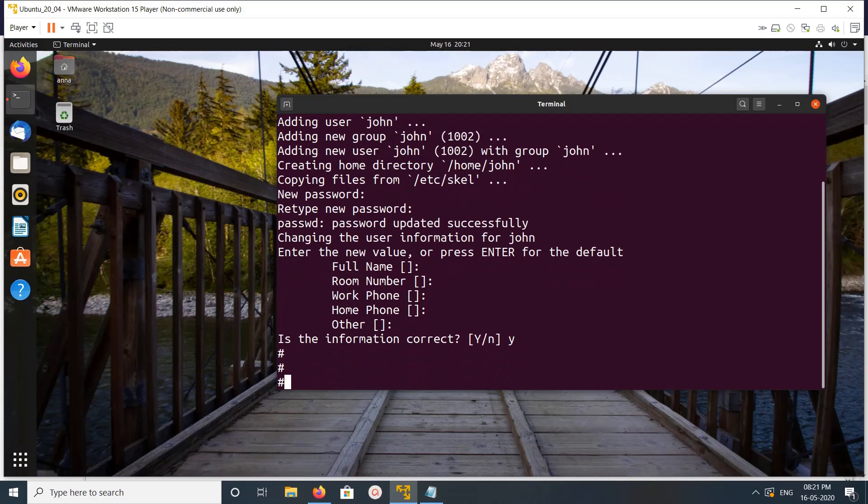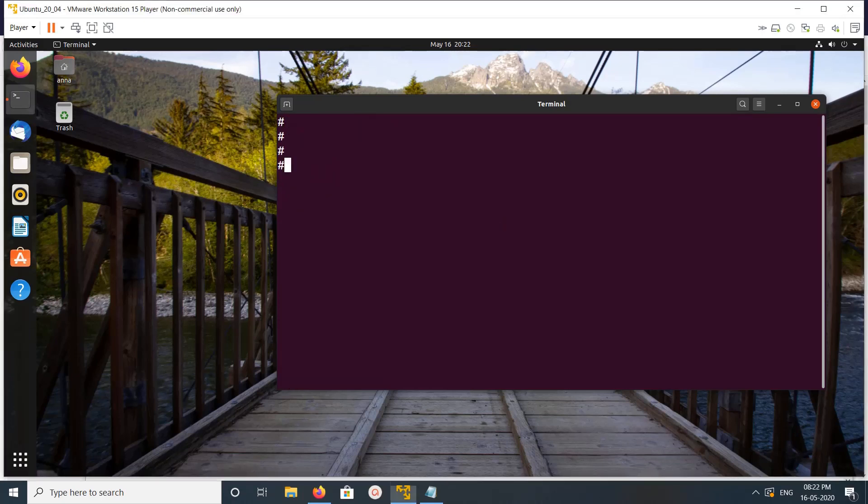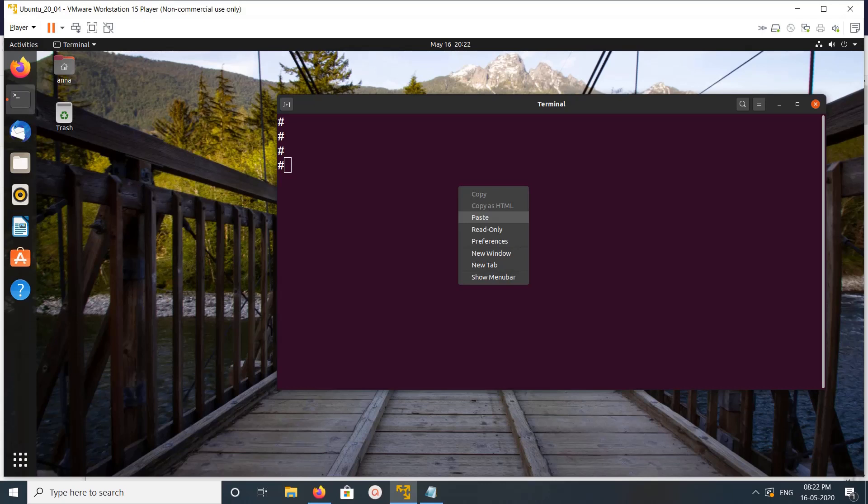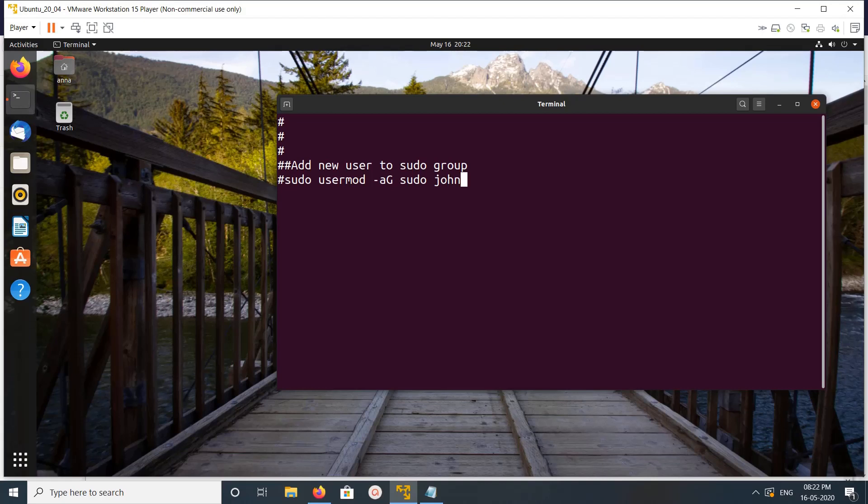I have created a new user named John. After that, we need to add this new user John to the sudo group. This is the command to add user to sudo group: sudo usermod.